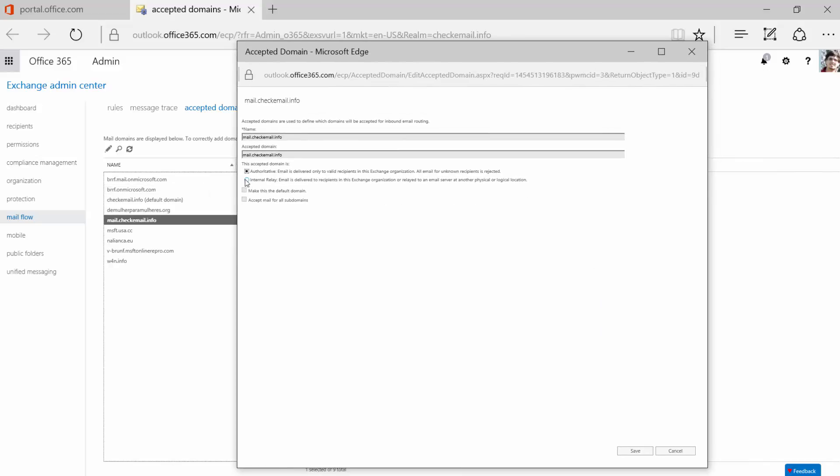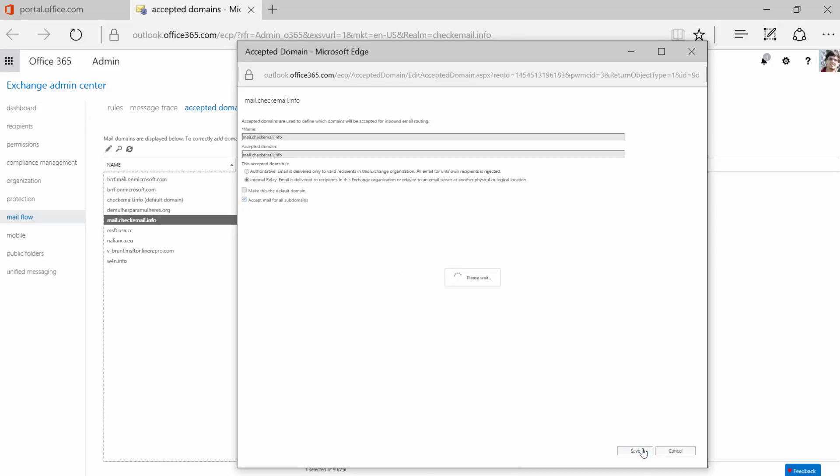Select Internal Relay and Accept Mail for all subdomains. Save.